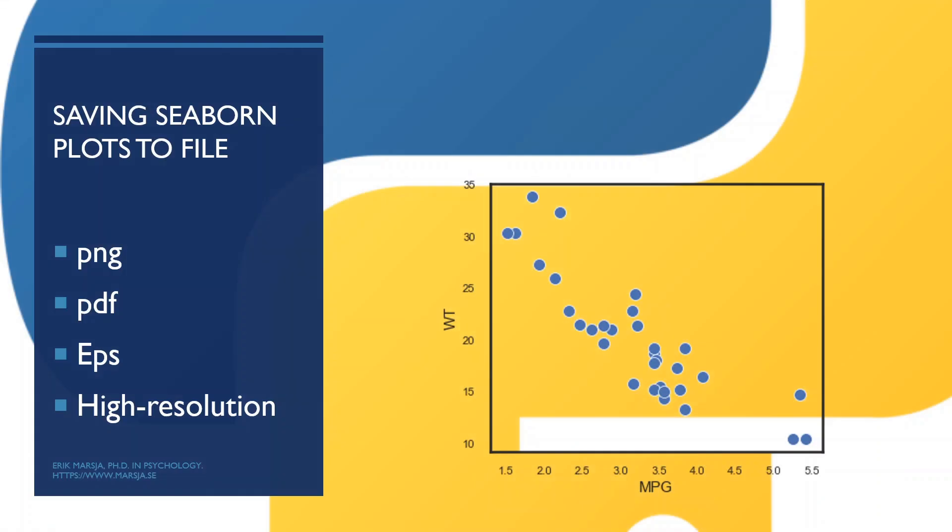In this tutorial, we have learned how to save seaborn plots as files. More specifically, we learned how to save seaborn plots as PNG, PDF, EPS, TIFF, and SVG. We have also learned how to save seaborn plots as high-resolution images, including transparent PNGs. Now make sure to subscribe to this channel and hit the thumbs up button if you like this tutorial. Bye!